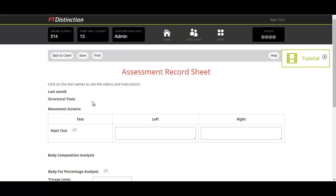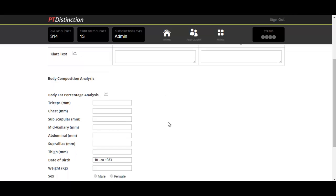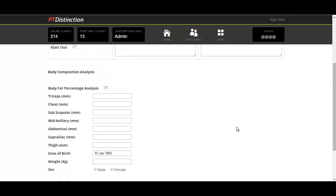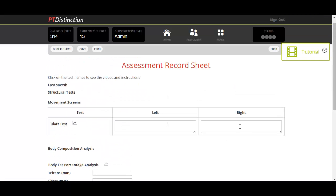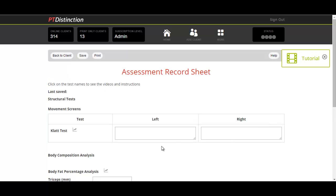In the case of this one, we've got a CLAT test for our movement screen and body composition analysis. That's all we put into the assessment, so that's all that's on the record sheet.